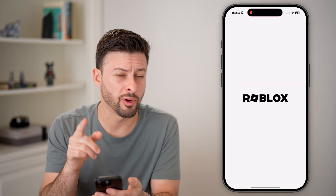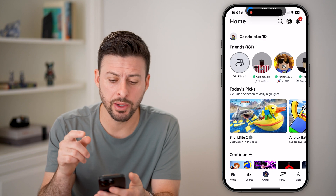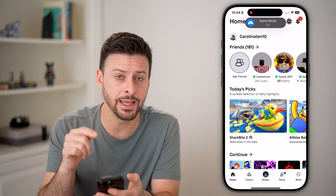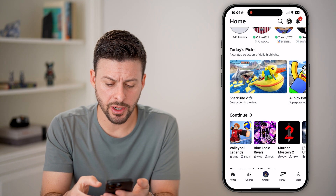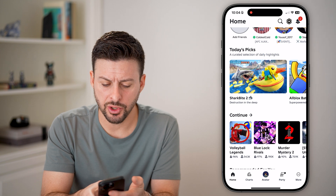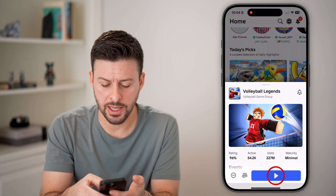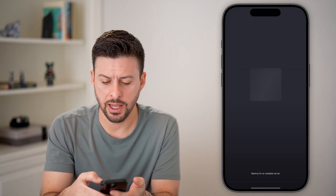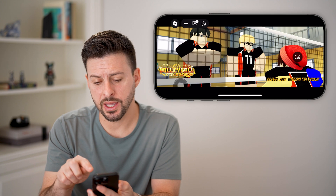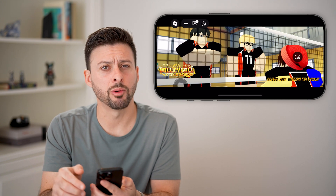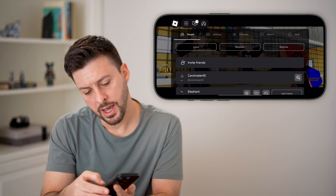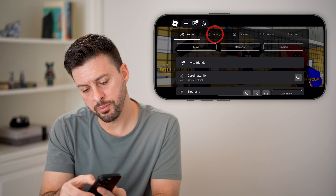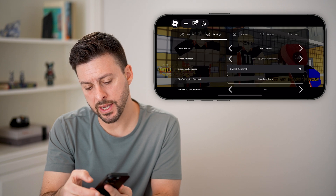First, we'll open up the Roblox app and we'll do something in a game. It doesn't matter which game you open, but let's just open up a game and hit play. As soon as you're in that game, tap on the Roblox icon at the top left, and then we'll swipe over to settings.